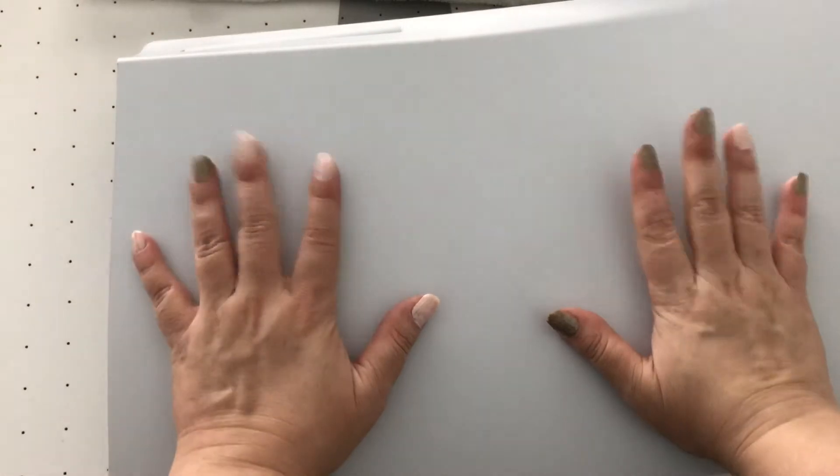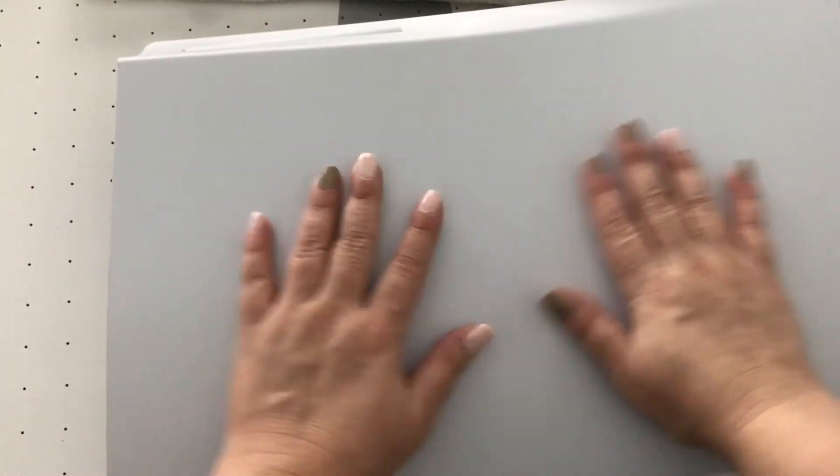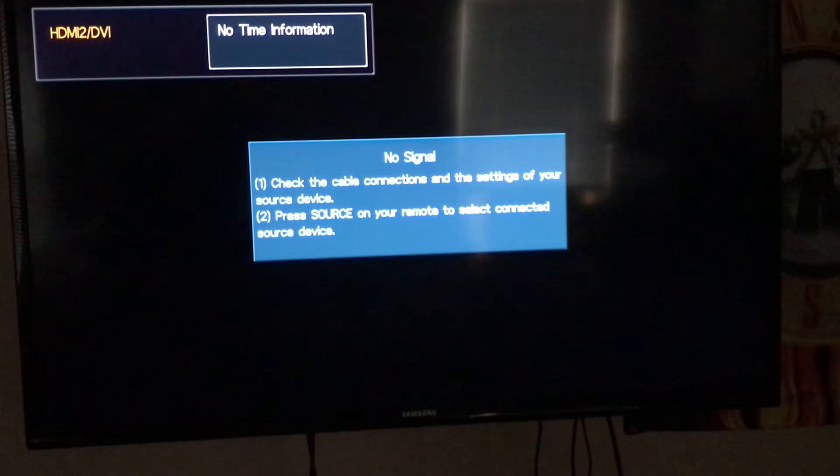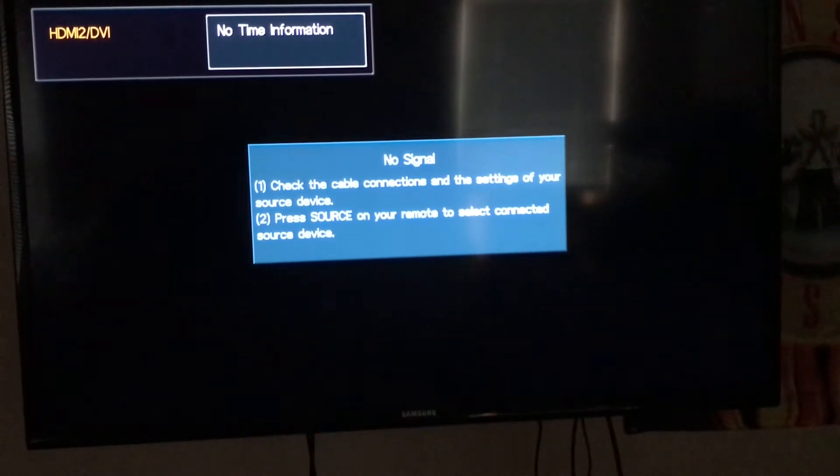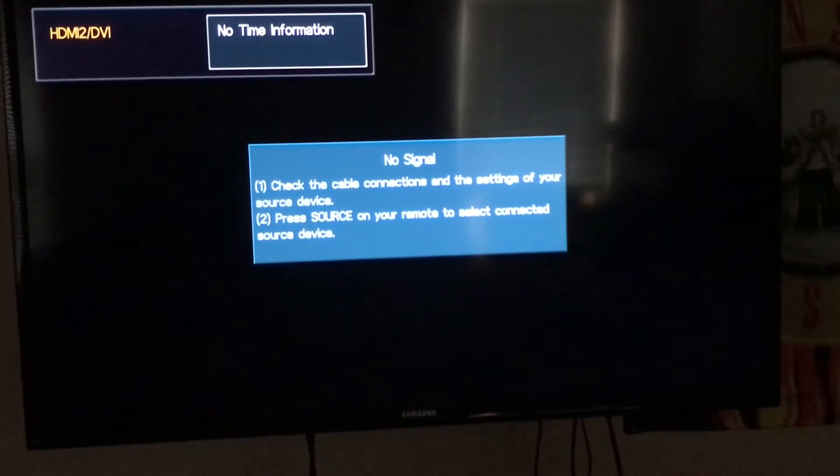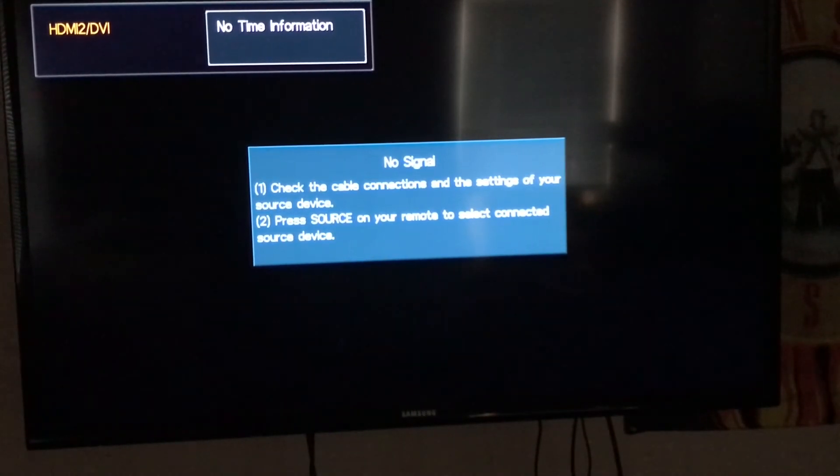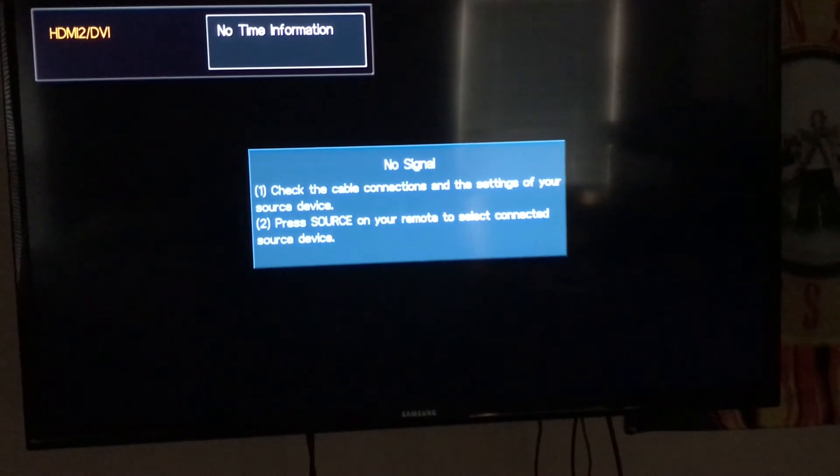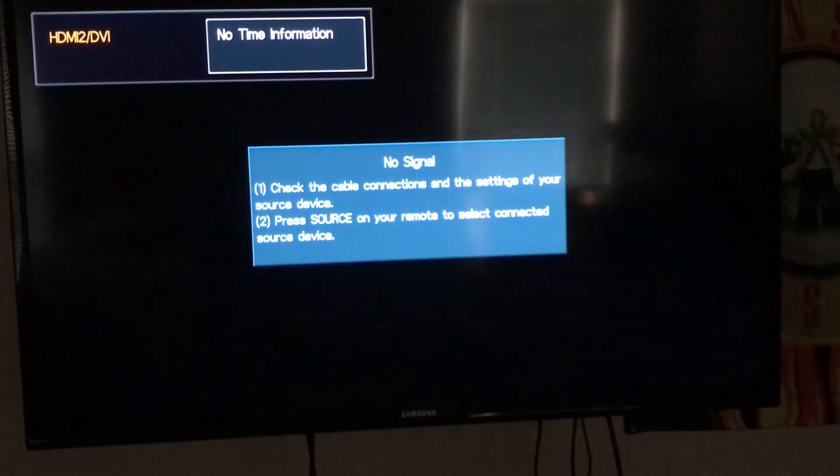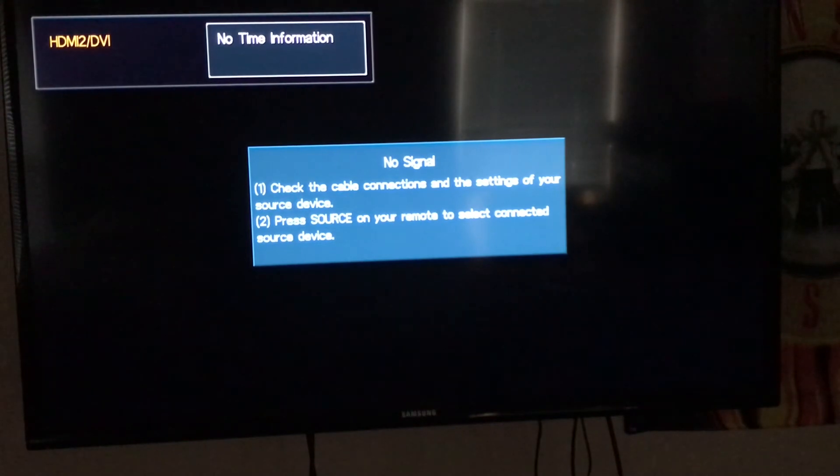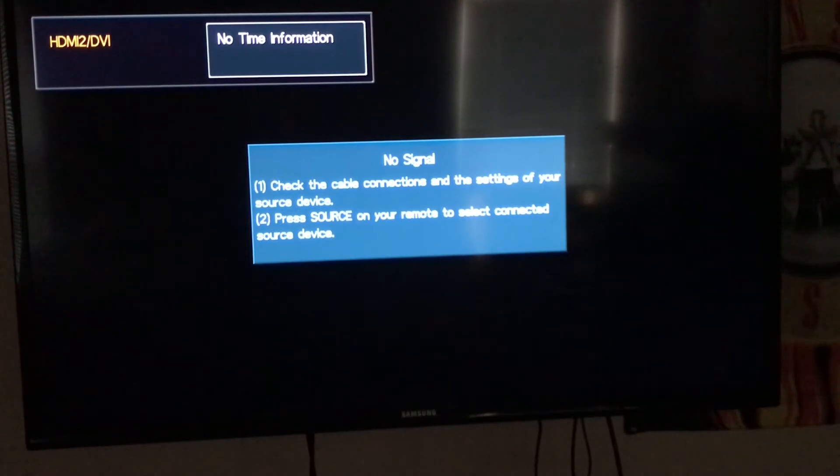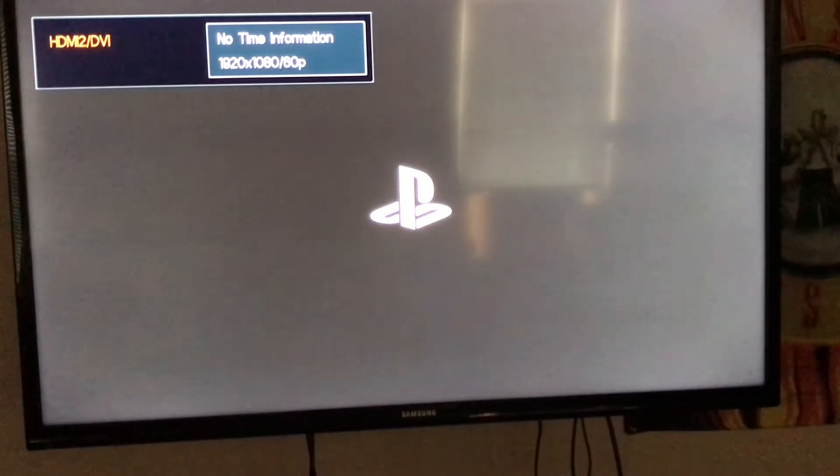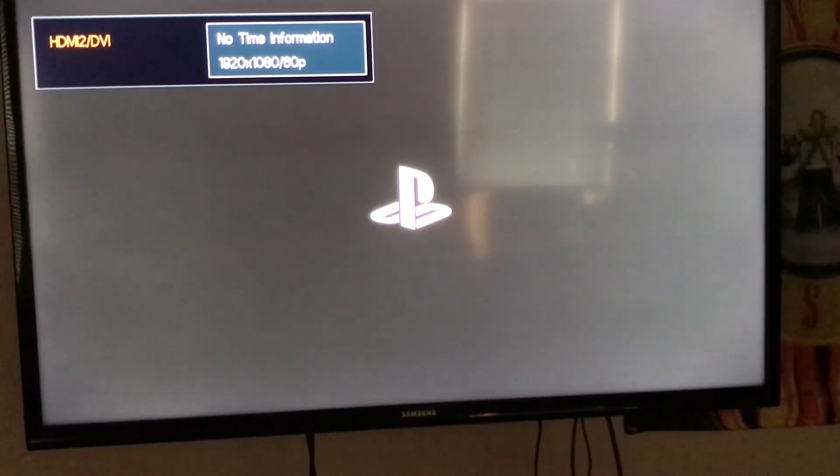Hi everyone, this is the moment of truth. Let's turn on the PS5. We did it. Oh my gosh, I hope it worked.